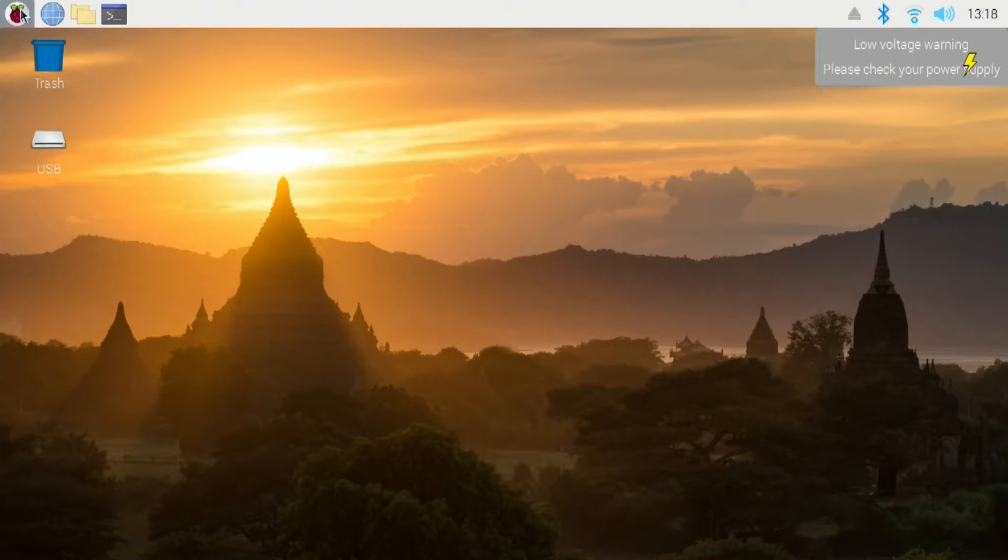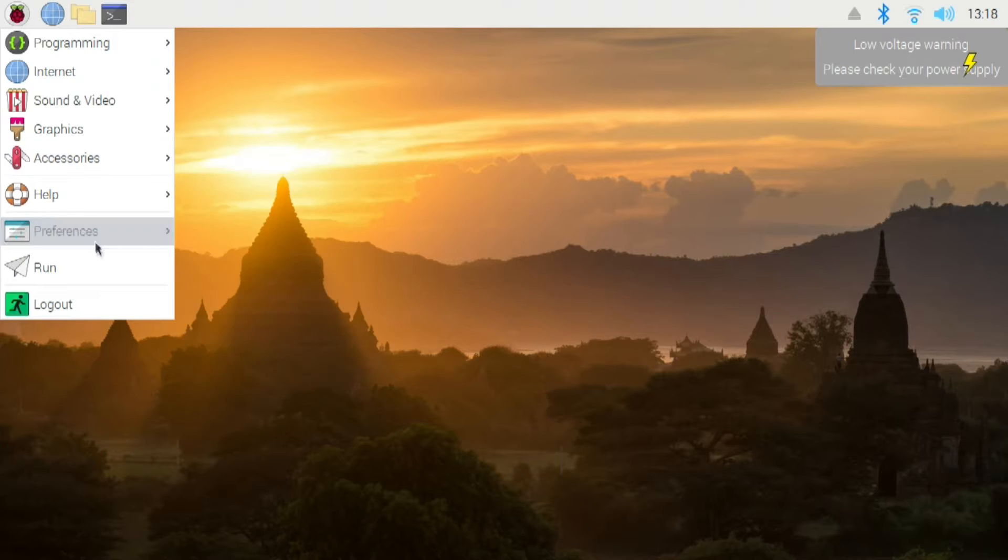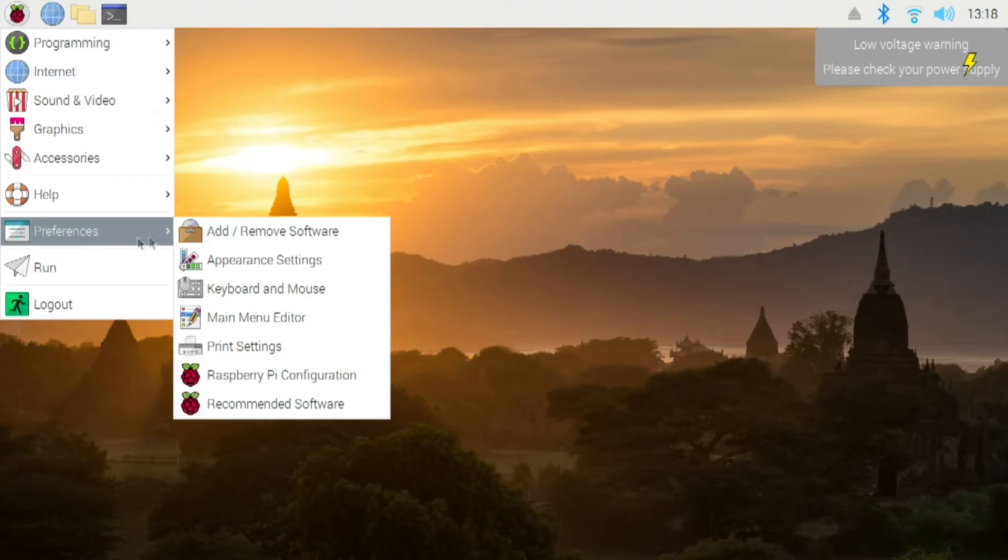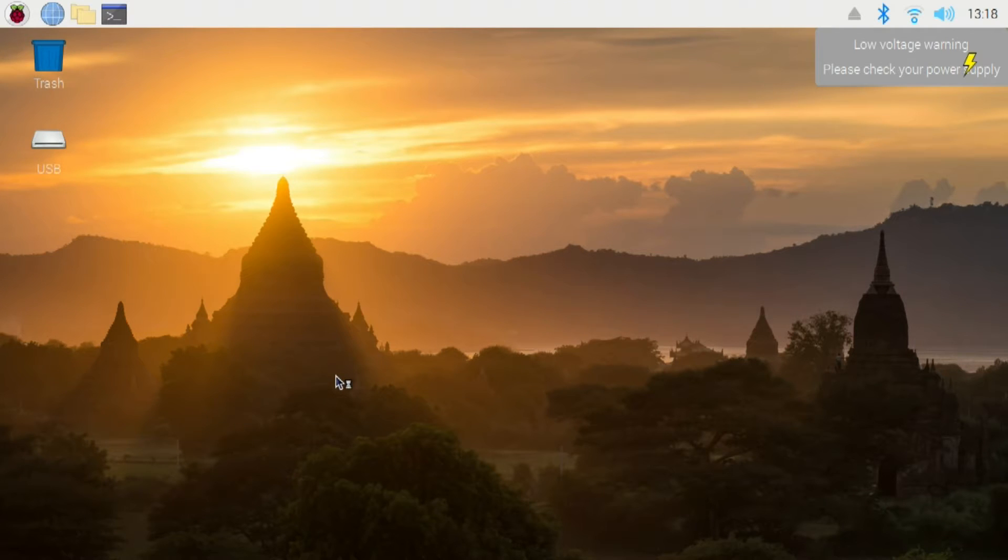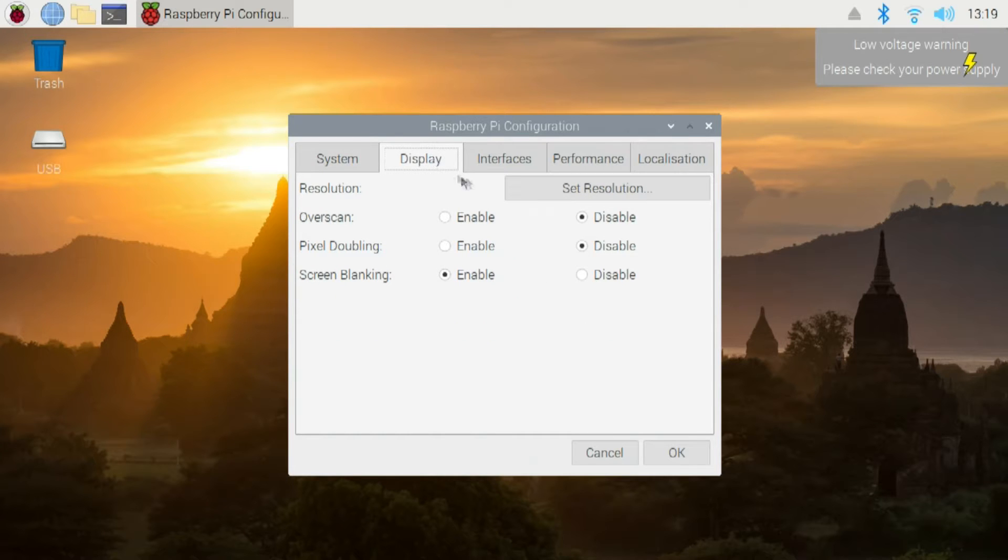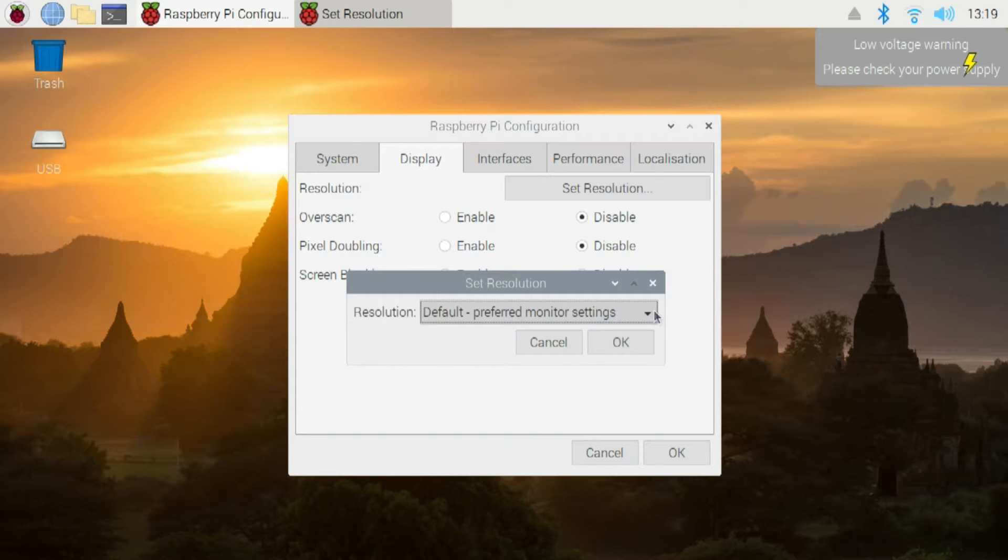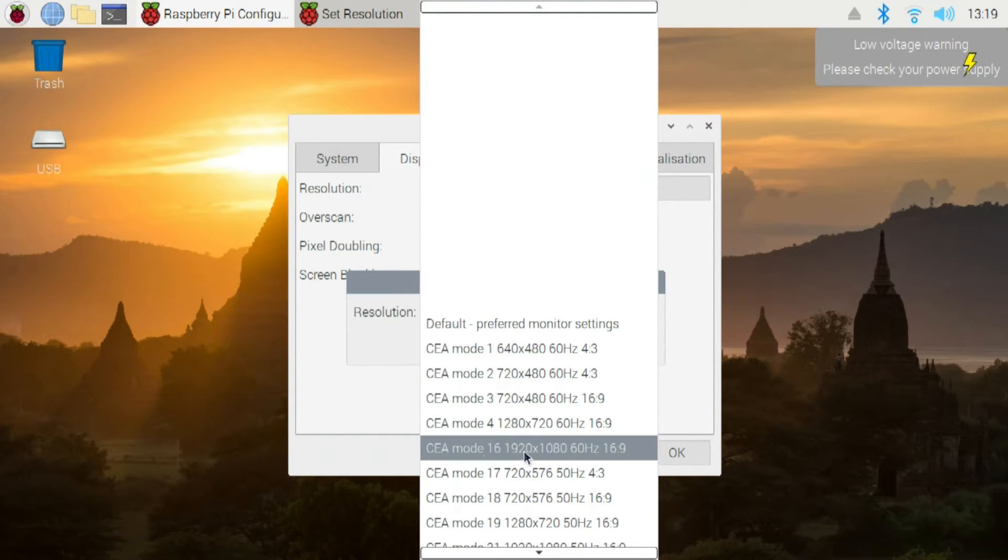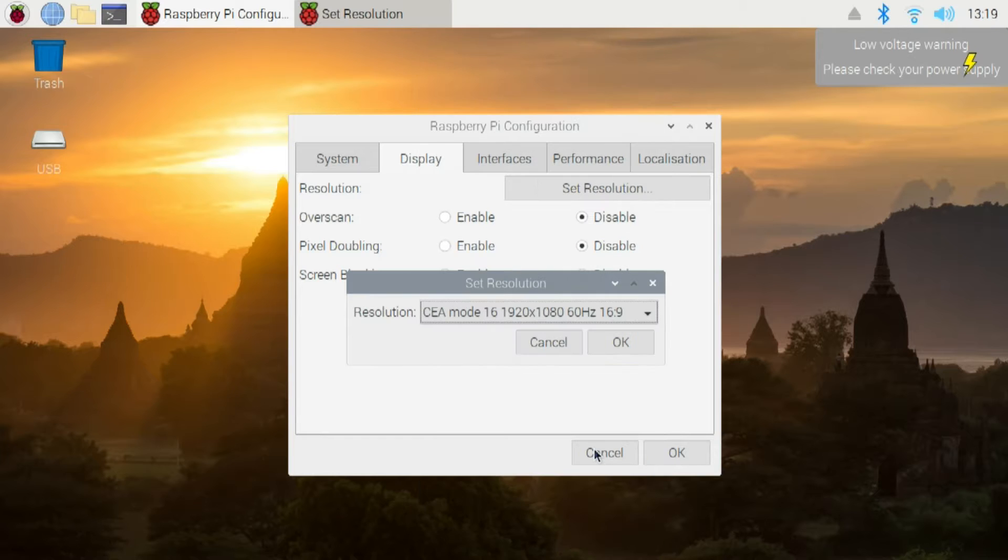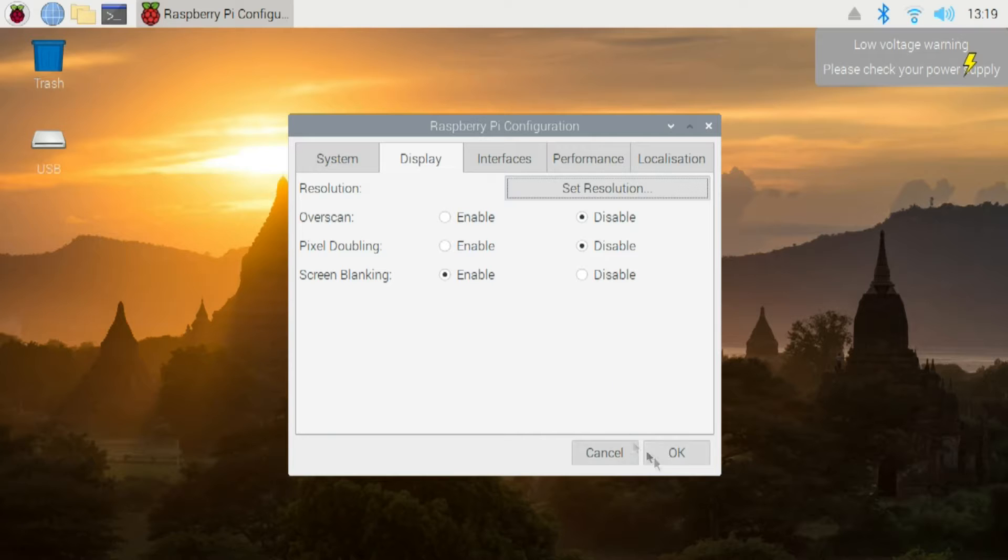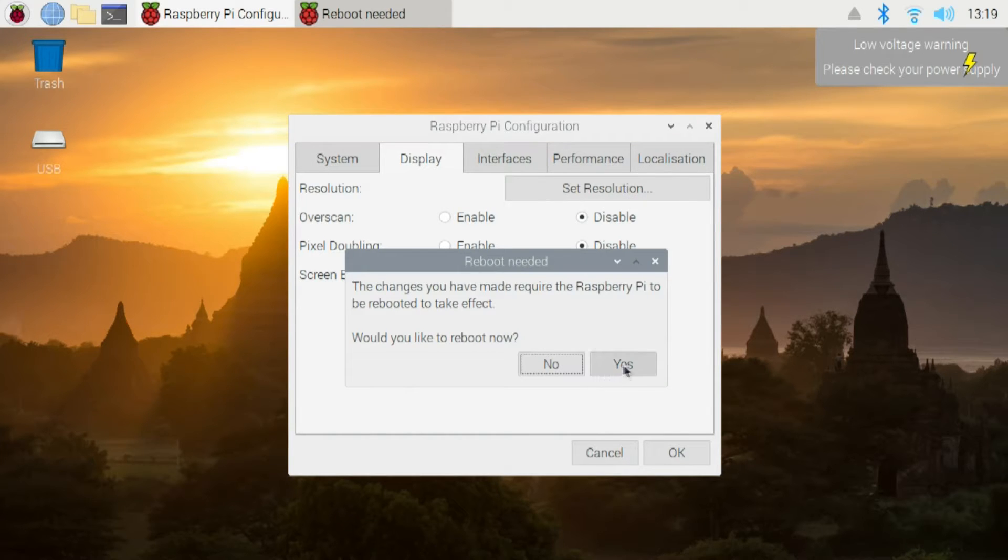So what I'm going to do is I'm going to go over here, and I'm going to go down to Preferences, and I'm going to go to Raspberry Pi Configuration. Now when it pulls up, you can go to Display, and you can set the resolution. Now my preferred is Mode 16, which is 1920 by 1080 at 60 Hz. It's 16 by 9. It's very clear. I like it a lot better. So we tell it OK. And when we tell this OK, it's going to tell us that we need to reset the Raspberry Pi. And we're going to select Yes, and let the Raspberry Pi boot.